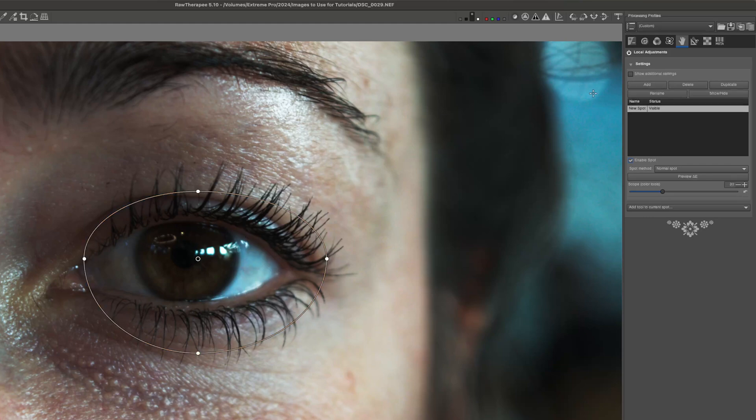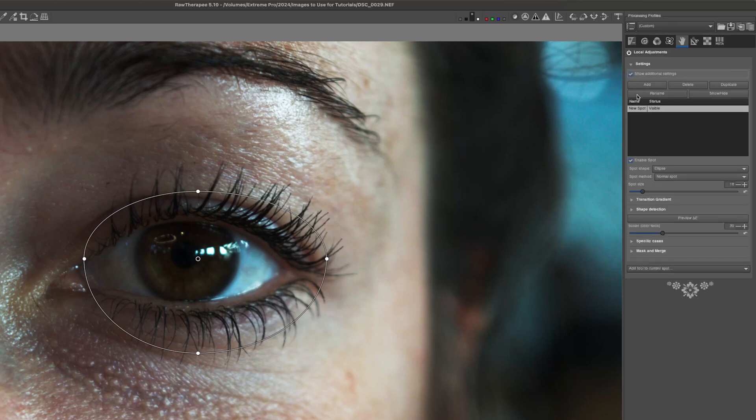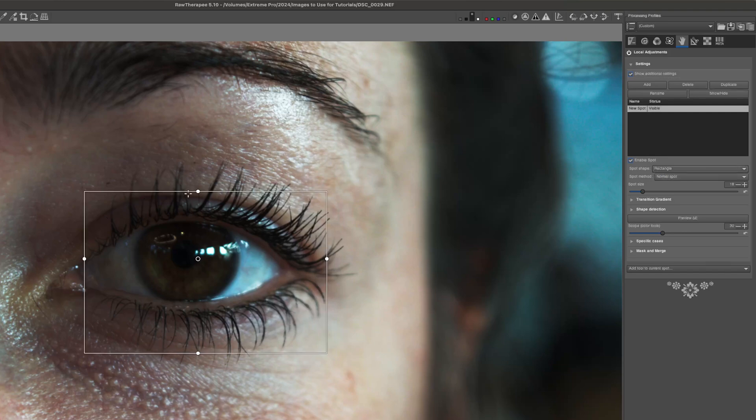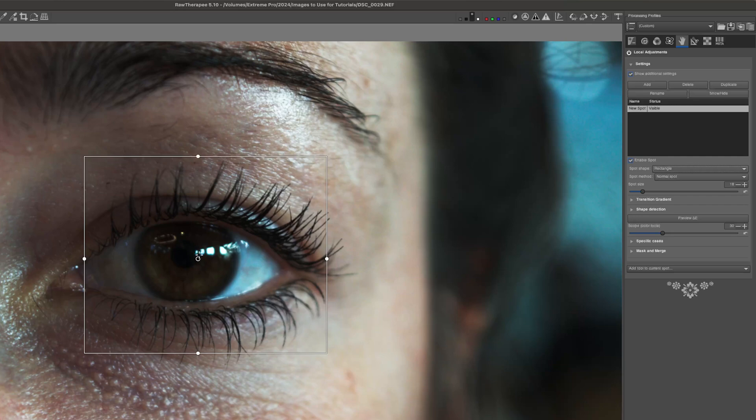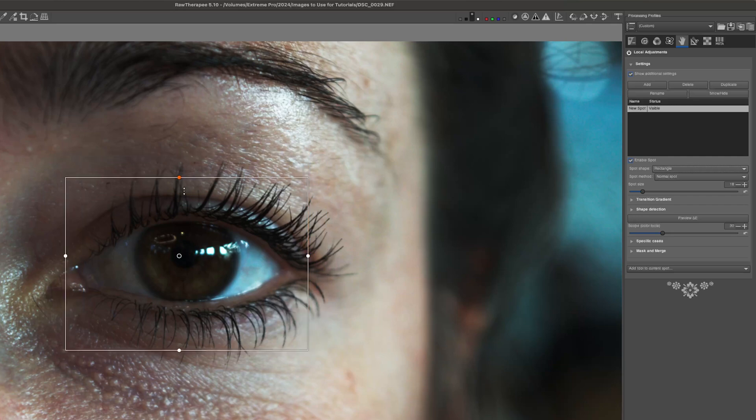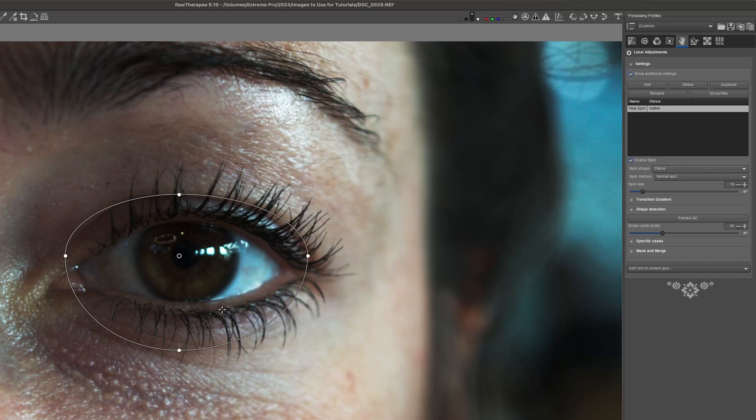I can grab one of these four points to change its shape but it will always have this rounded edge. That's important because I can come up here to this show additional settings checkbox and check it on. And now we have some extra settings and one of them is spot shape. I can change the shape from ellipse to rectangle. And now I have a rectangle mask that I can use to place around. But I'm going to switch it back to ellipse because we have this eye and an eye is circular.